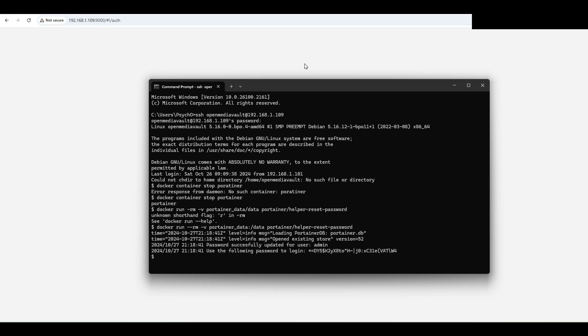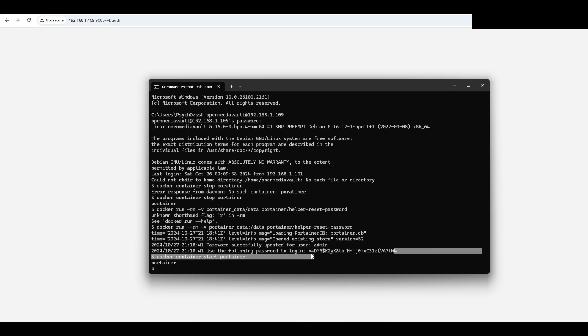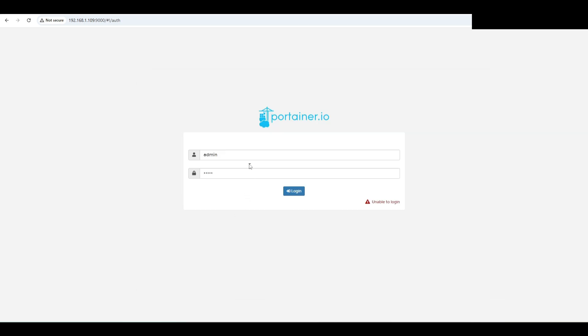To start the Portainer again, it's docker container start portainer. And now the Portainer started. You can copy the password for the user admin and paste it here.